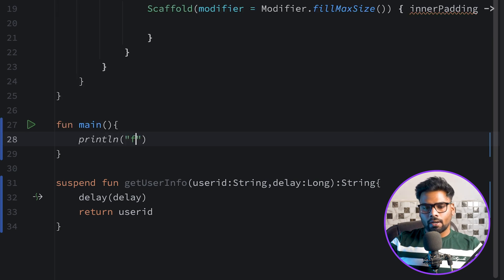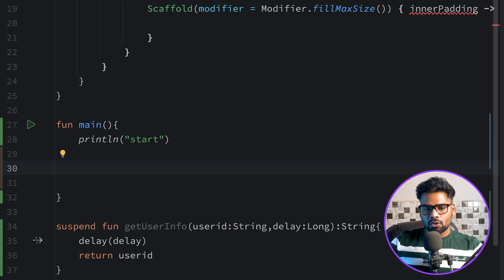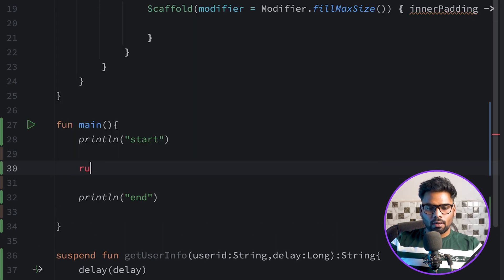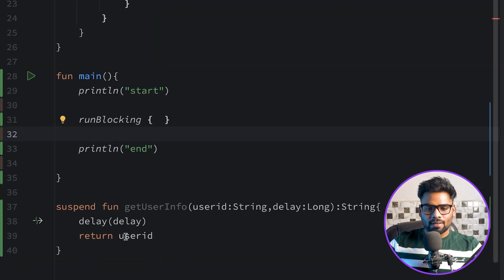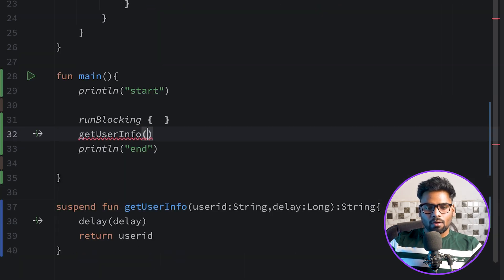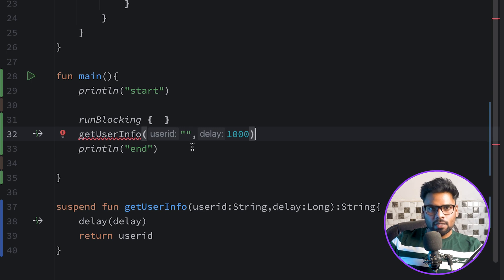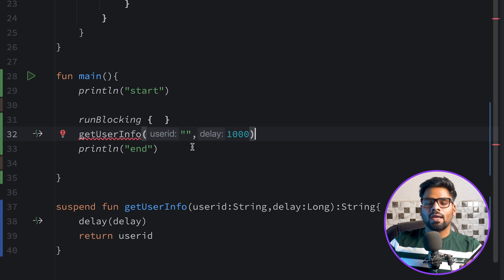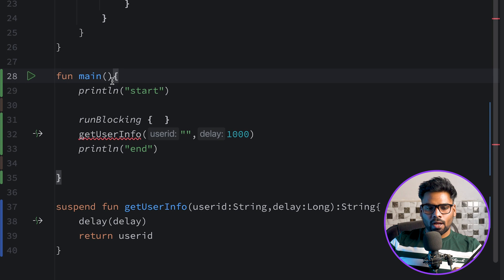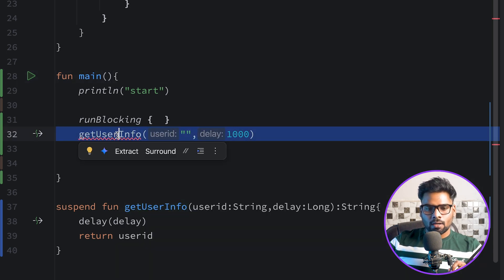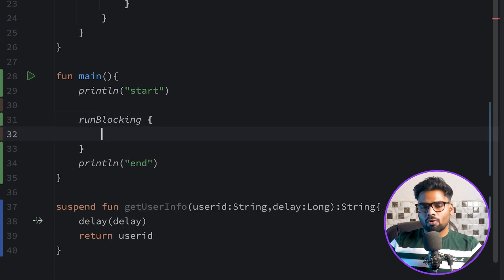In main I'm using println and will call it 'start', and below that println calling 'end', with runBlocking in between. If you want to execute the getUserInfo function here, it is not possible because a suspendable function is only executable either in a new suspendable function or within any coroutine scope. With main we don't have a suspendable function and it never provides a coroutine scope, so we have to build one using runBlocking.